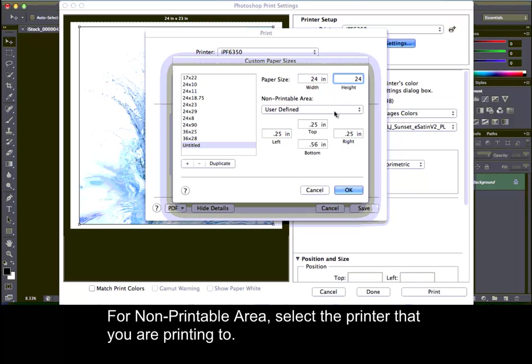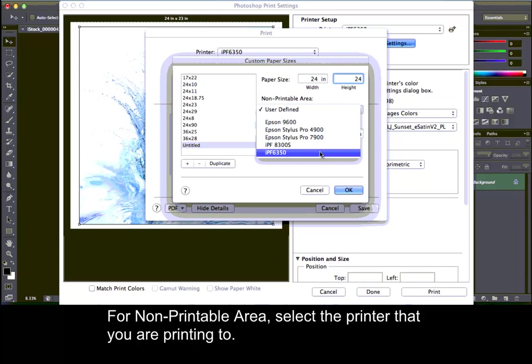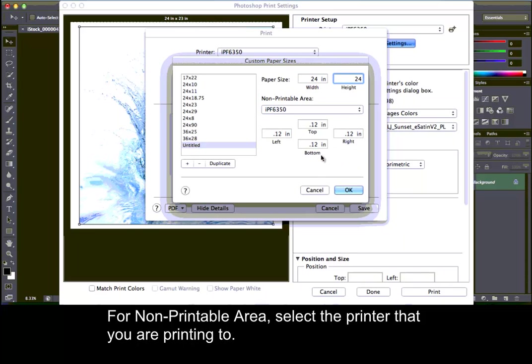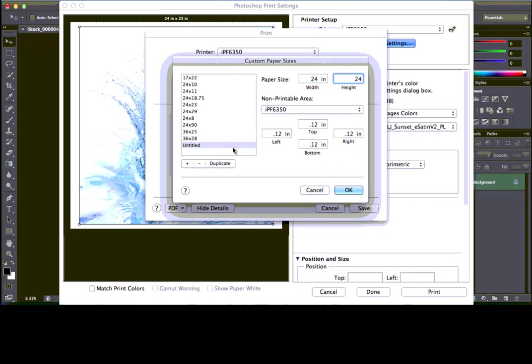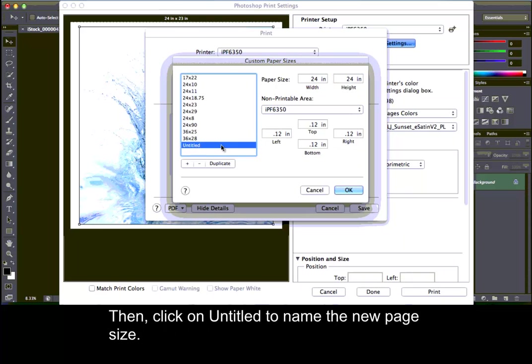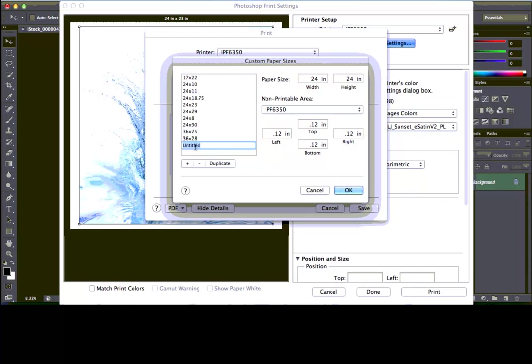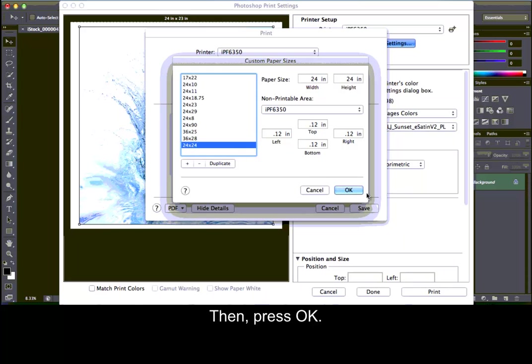For non-printable area, select the printer that you are printing to. Then, click on Untitled to name the new page size. Then, press OK.